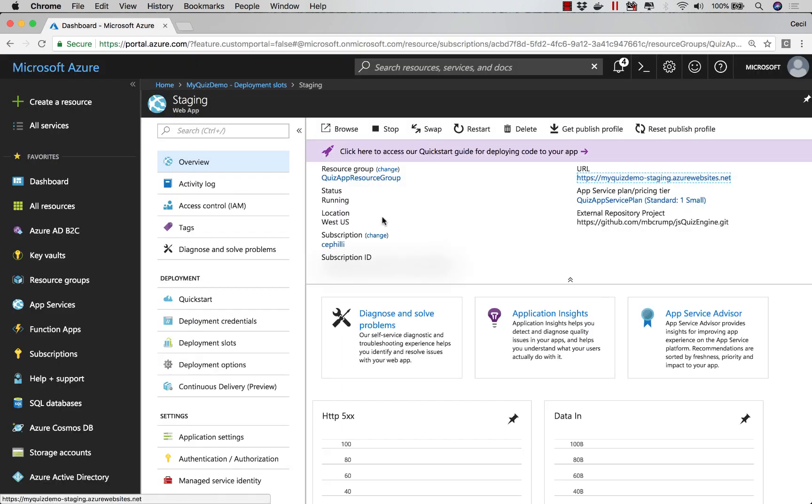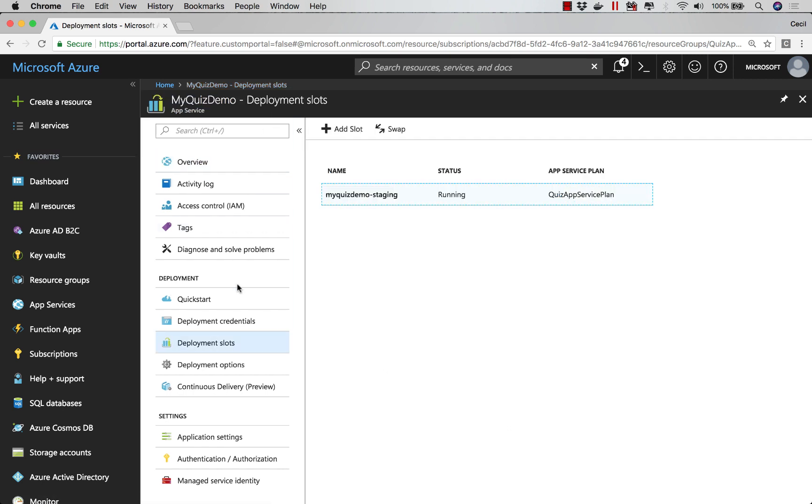If we go back over to the Azure portal, and I'll head back to my original Deployment Slots, I have the ability to swap between deployment slots.